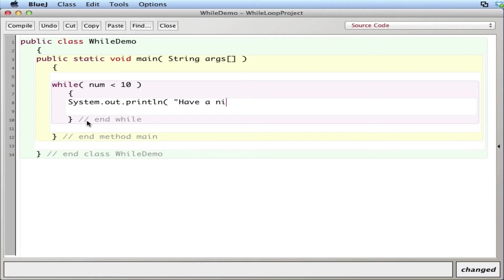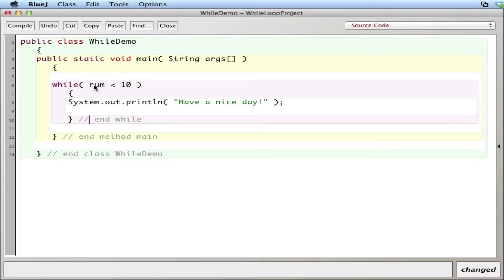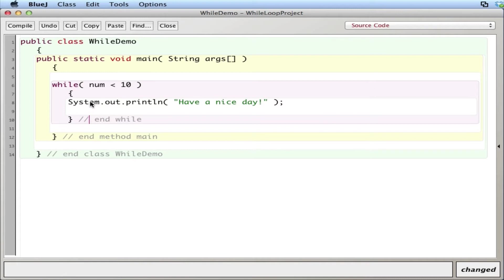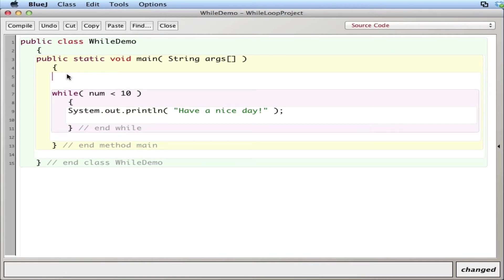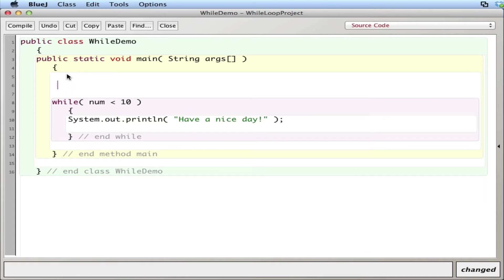So it looks like while the value of num, which we actually never defined it, while the value of num is less than 10, while it's true then I'll just continue this process. So let me make the value of num and give it a value so this thing can work. Int num equals let's say zero.